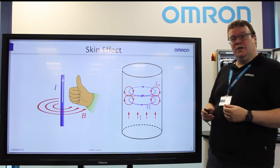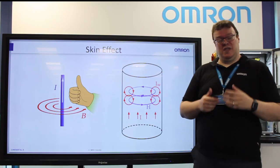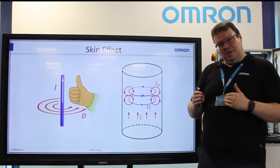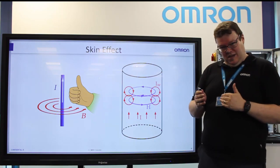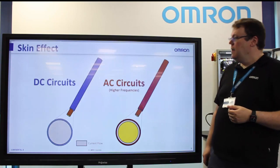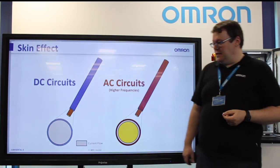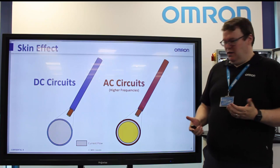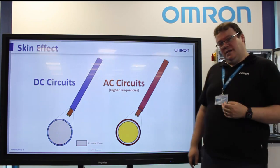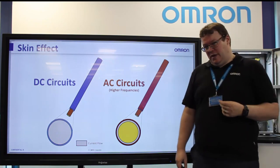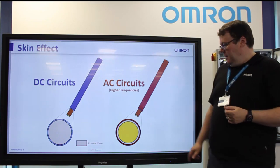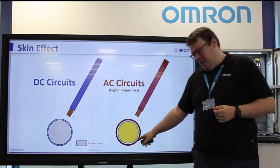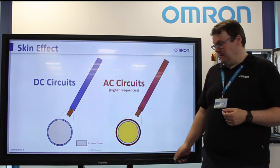The higher the frequency, the more of these oscillations and eddy currents, the less of the conductor is used, or the thinner the skin. For DC circuits, you don't really have to worry about it — you use all of the cross-sectional area. But with AC circuits, and particularly with higher frequencies, you'll find that the current flow becomes smaller and smaller, and the impedance of the AC circuit will increase.